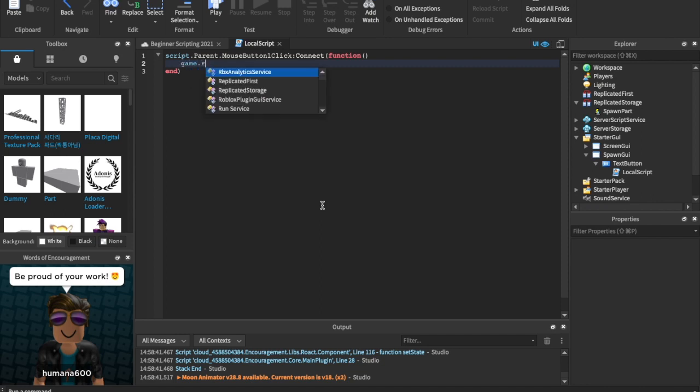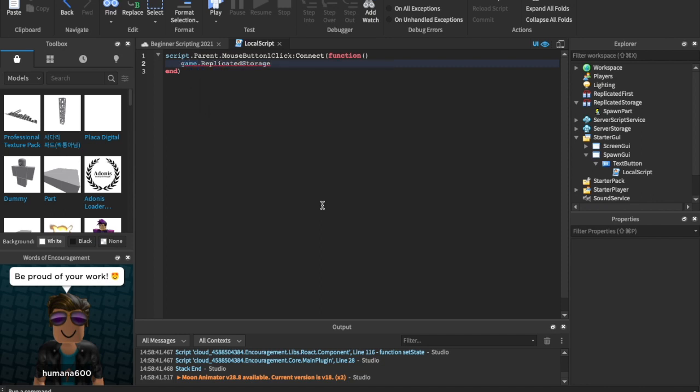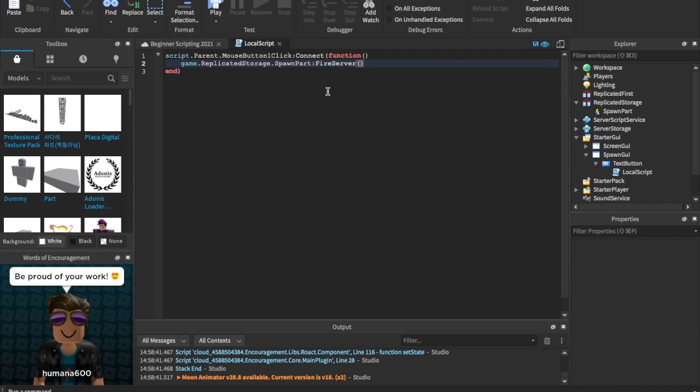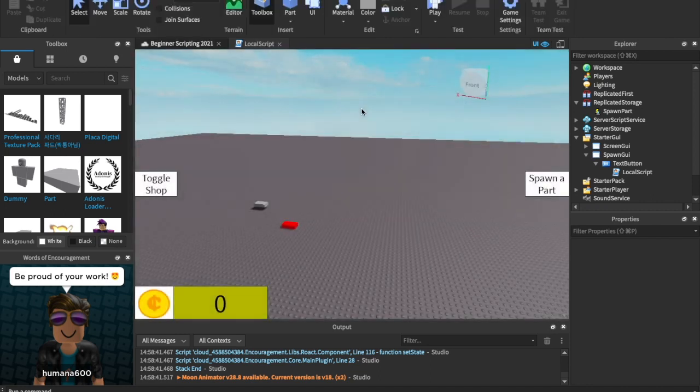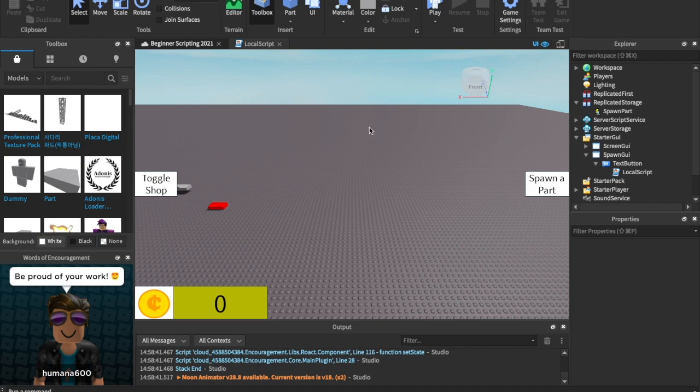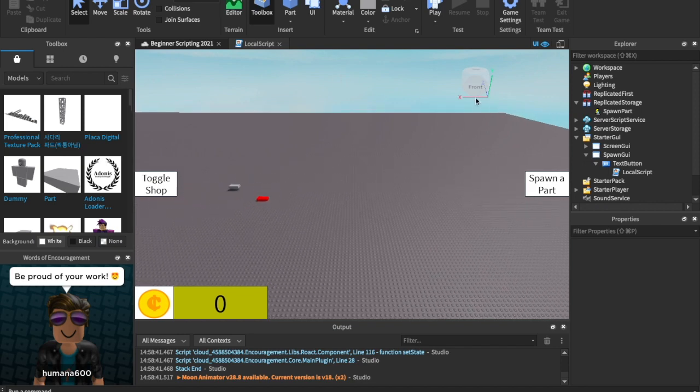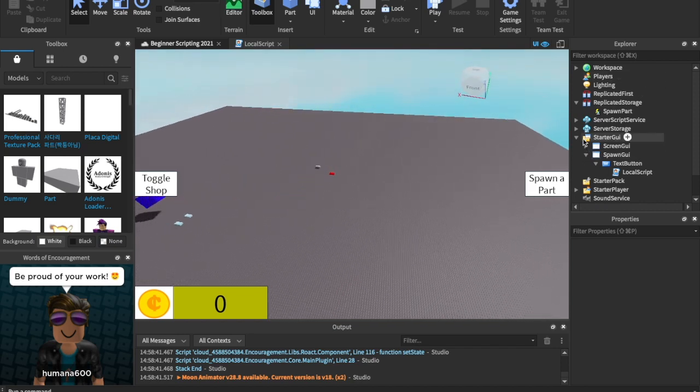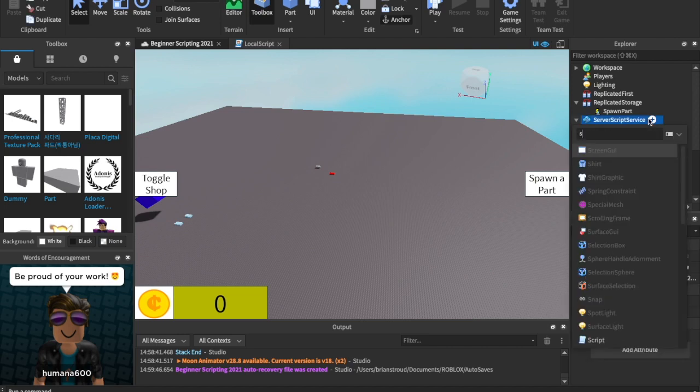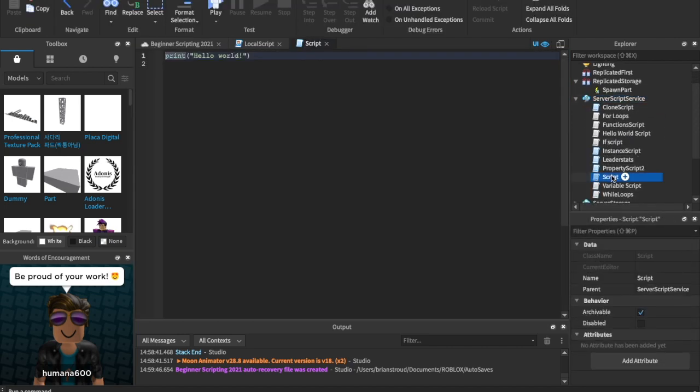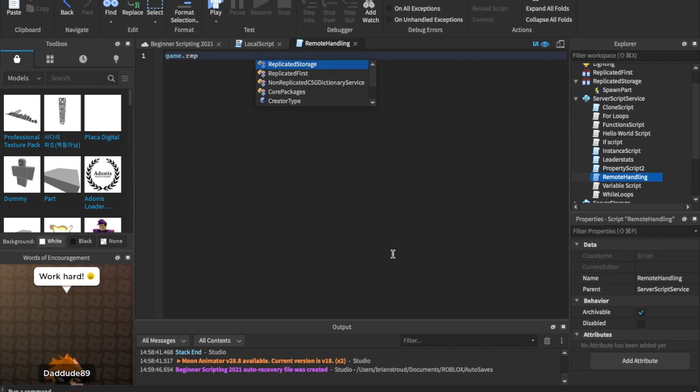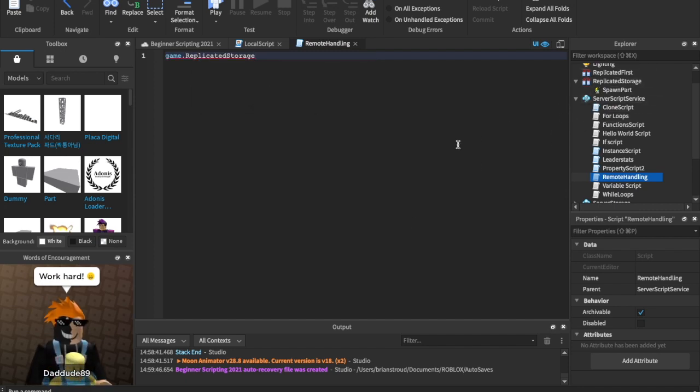And we can say game.replicatedStorage.spawnpart, so spawnpart is inside of replicatedStorage. It's a child of replicatedStorage, and we can say colon fireServer. So fireServer means that we're going to do something from the client, right here, to the server. I hope that makes sense. So we can insert a script into serverScriptService, and let's just name this script remoteHandling. You can name it whatever you want. I'm just going to name it remoteHandling. And here we can say game.replicatedStorage. We're going to find the same remoteEvent.spawnpart, and then here's a new...